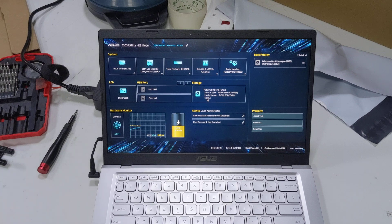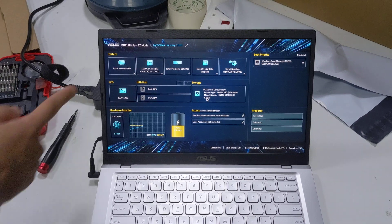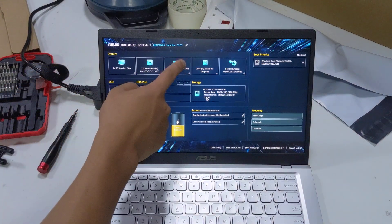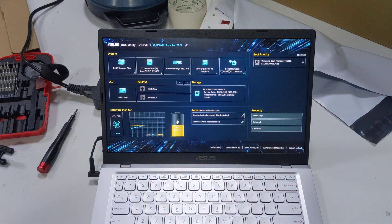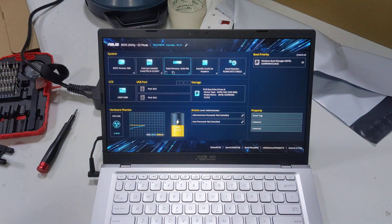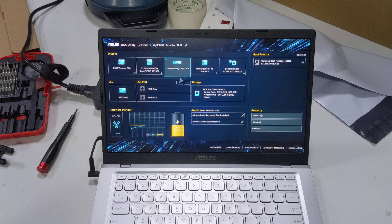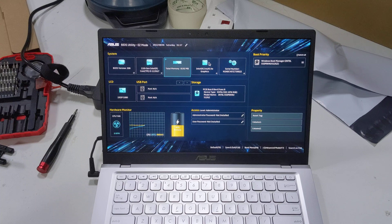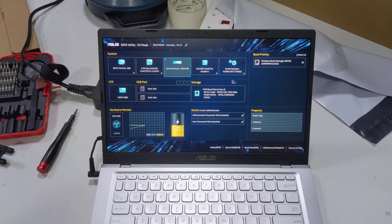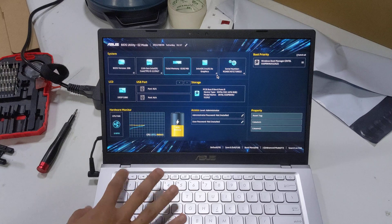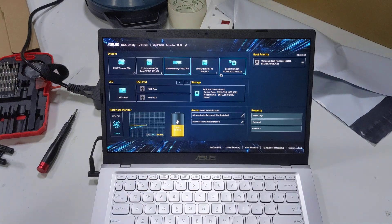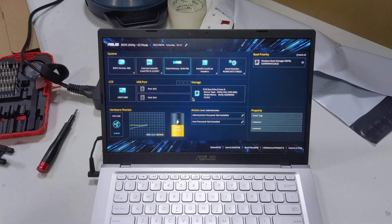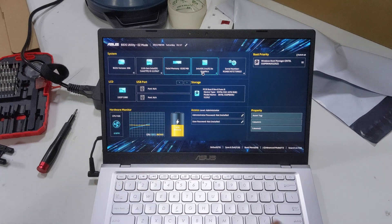You have the BIOS version, processor, memory, Iris Xe graphics, zero number. I'm not sure why you can select these, but you can. The mouse is very sensitive at this rate.